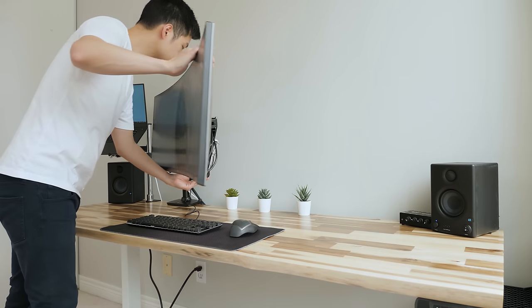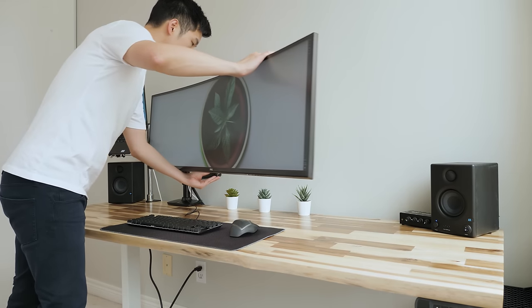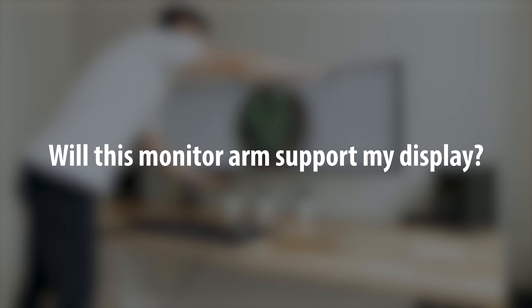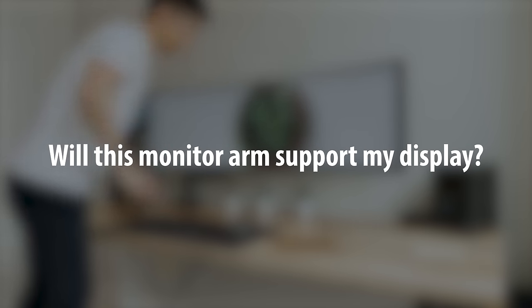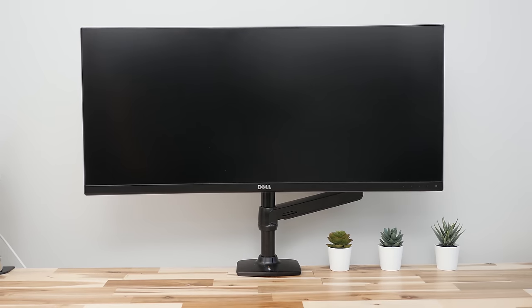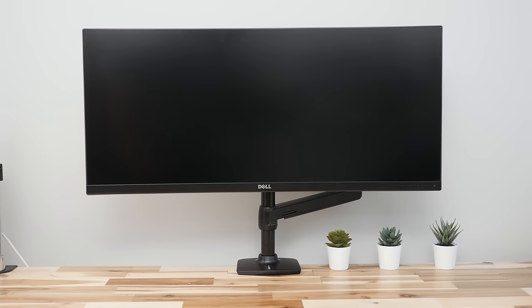But let's take a moment to talk about those weight limits and that common question I get: Will this monitor arm support my display? And it's not always going to be clear cut.